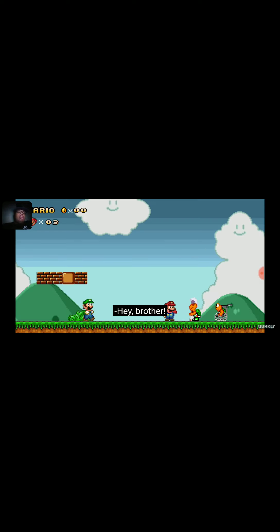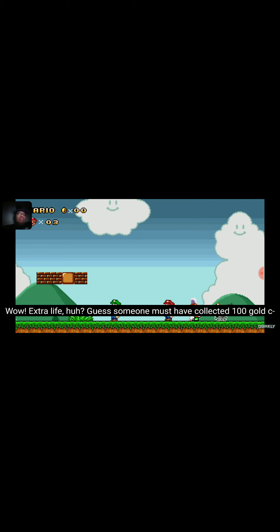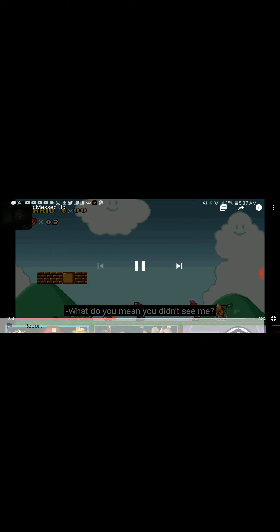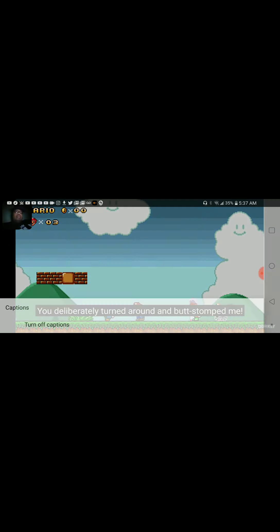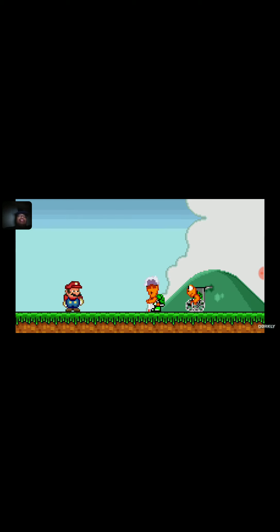Hey, brother! Well, extra life, huh? Guess someone must have collected 100 gold. Oops, didn't see you there, bro. What do you mean you didn't see me? You deliberately turned around and butt stomped me. Giuseppe was right, you are a jerk. What was he saying about how you collected 100 gold? Something, uh—